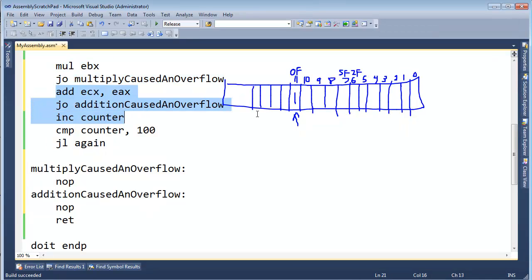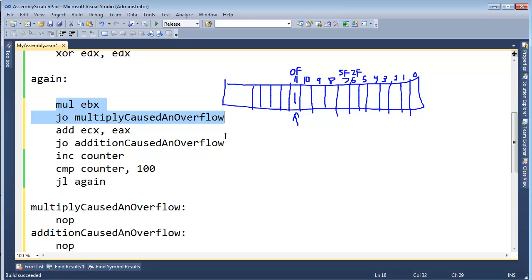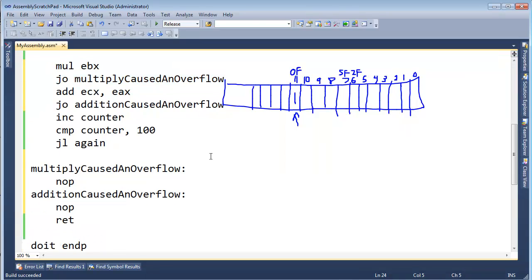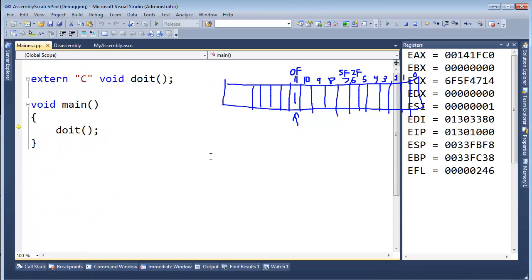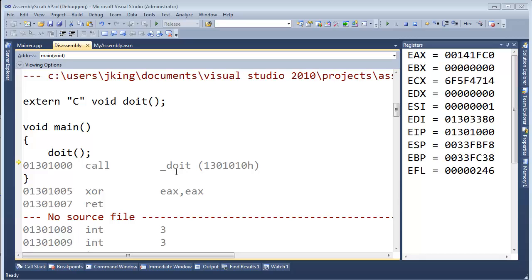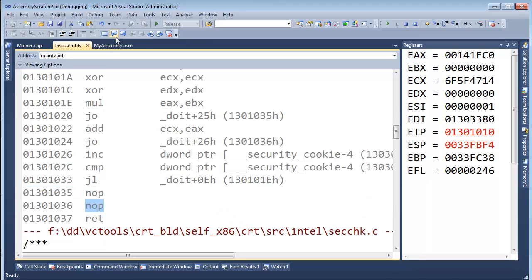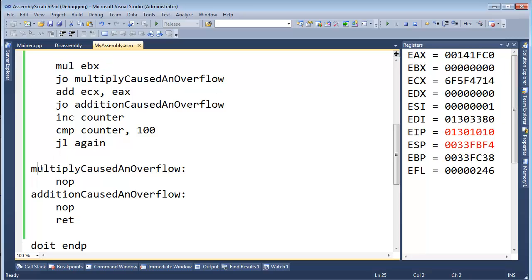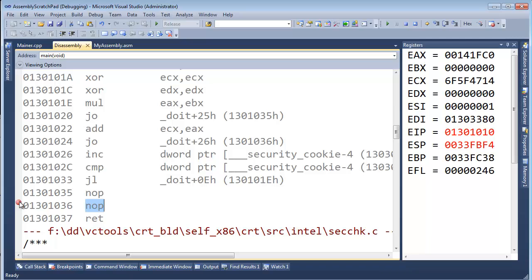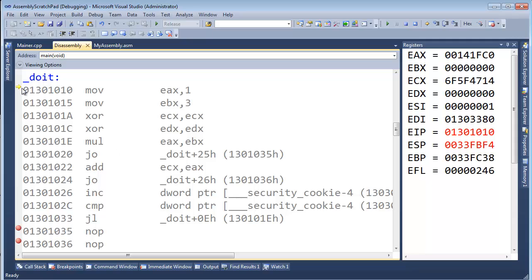Now we're checking — the multiply could overflow, the add could overflow. We'll figure out which one overflows first and see how many threes it took. Let me F11 to start the debugger, Ctrl-Alt-D. I'll take this off screen for now. F11, F11, and let's look for our NOPs. Here are our NOPs — this one is the multiply overflow, this one is the addition overflow. I kept the respective order. Let me put a breakpoint on both of these. You can see the jump overflow instructions pointing to these addresses.